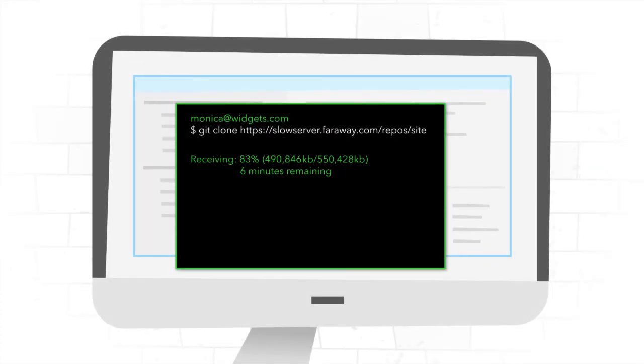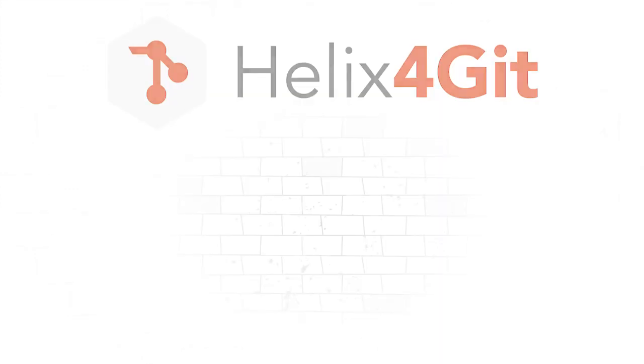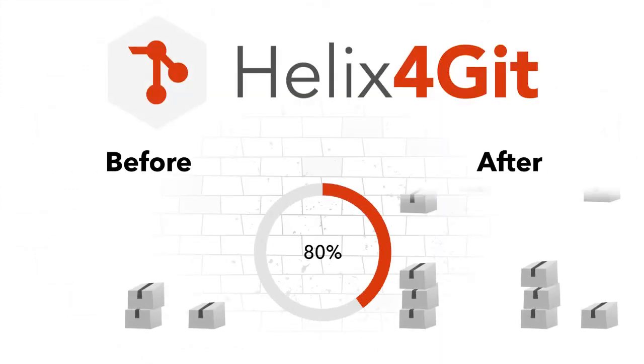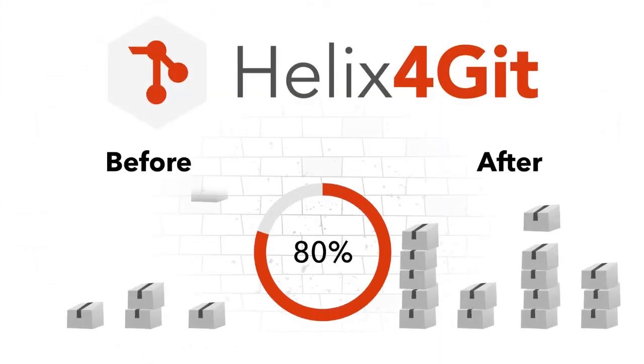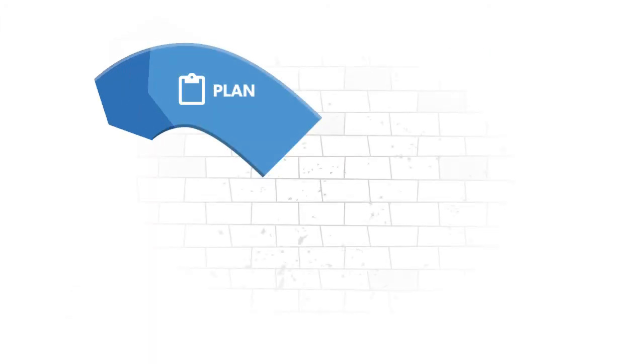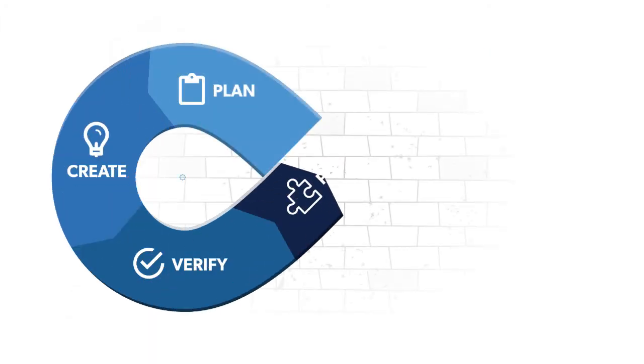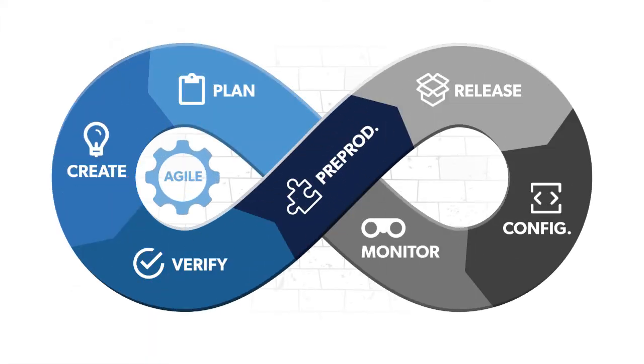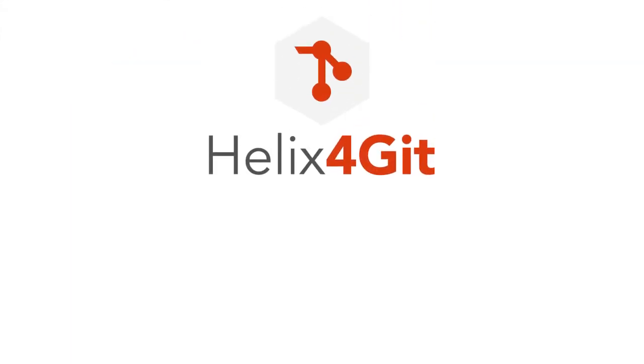Helix4Git can also make your Git builds up to 80% faster. This can help you achieve continuous integration for your DevOps pipeline.